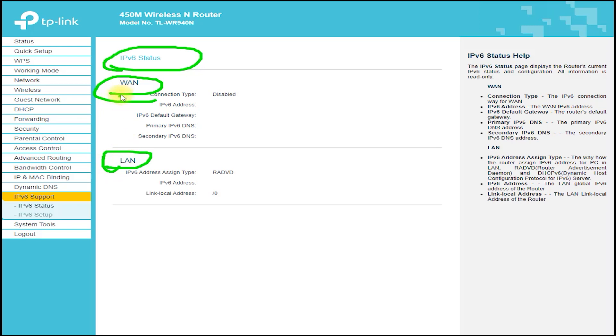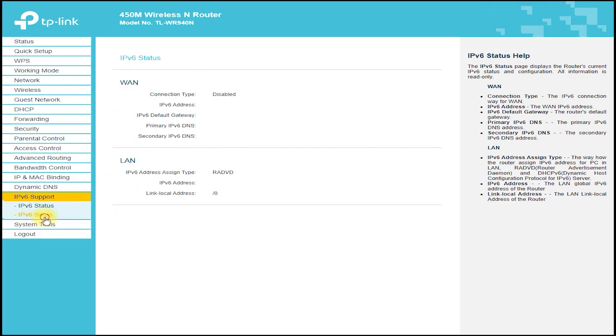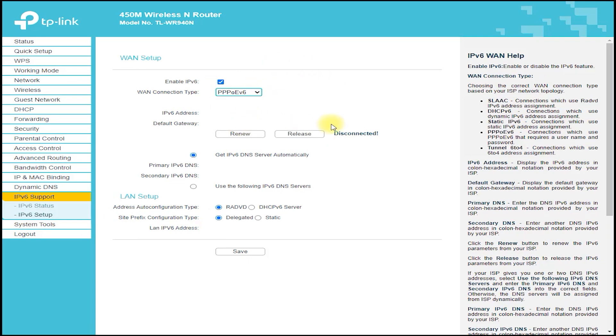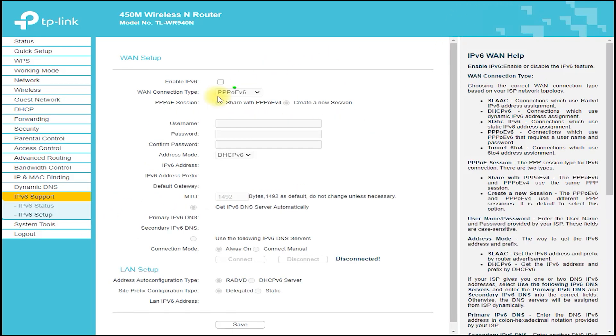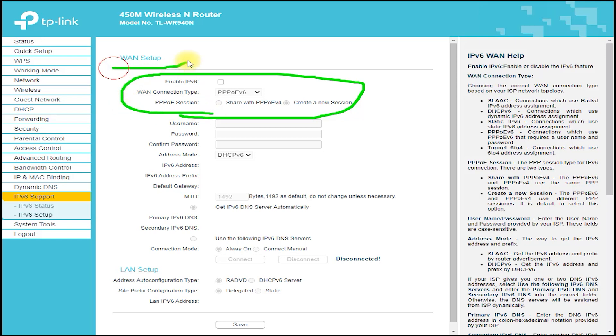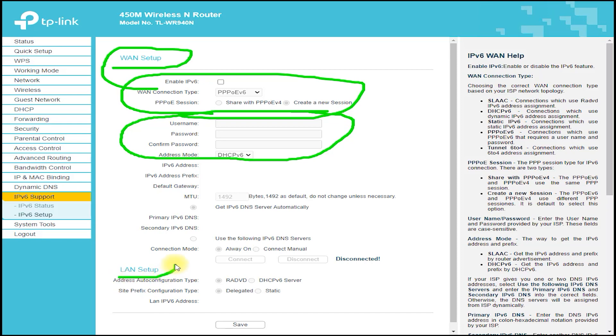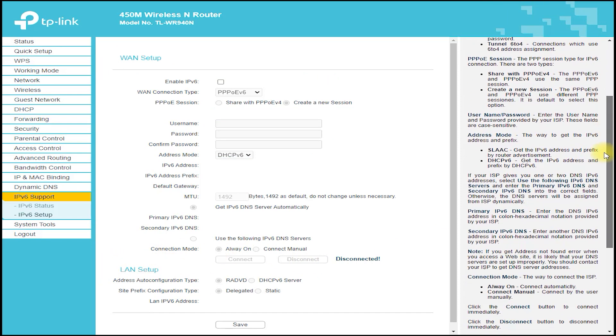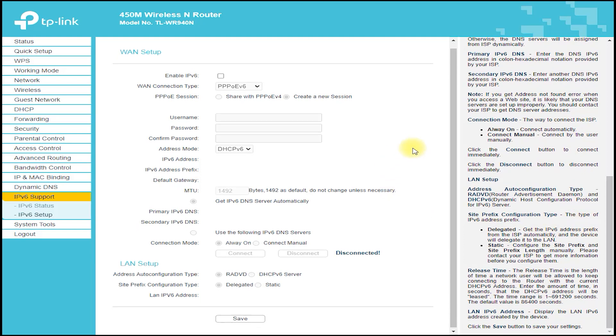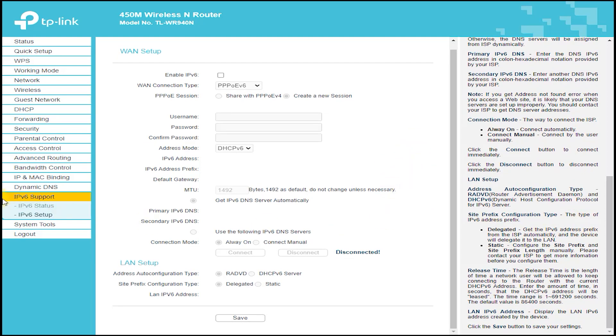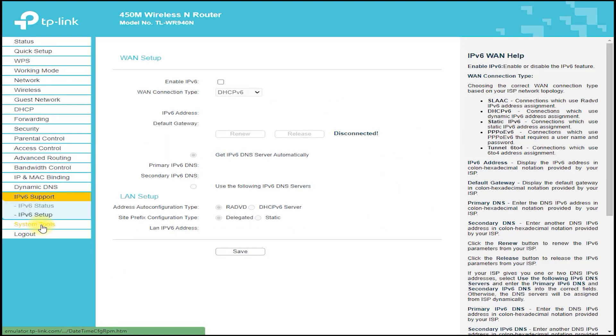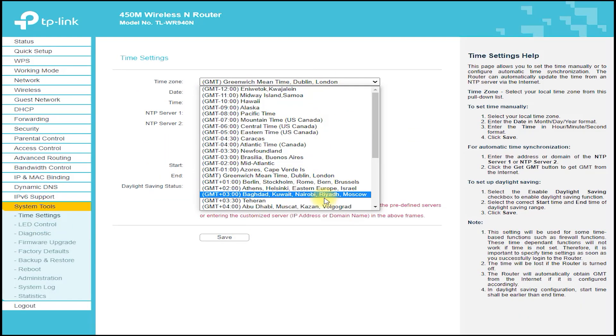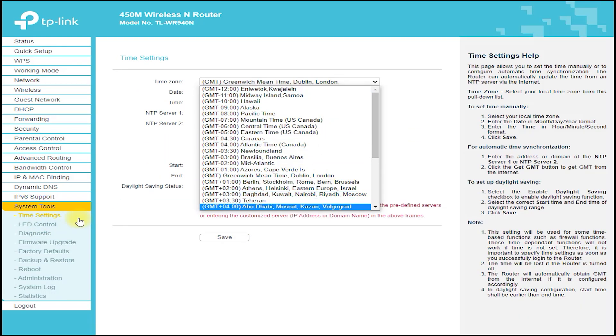One of the standout features of the TP-Link TL-WR940N is its range. With its three external antennas and powerful signal, it provides excellent coverage across a wide area, which is great for larger homes or offices. It also features multiple operating modes, such as access point mode and range extender mode, which allows you to extend the range of your network even further.